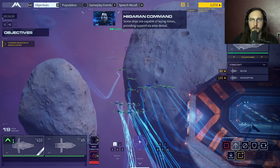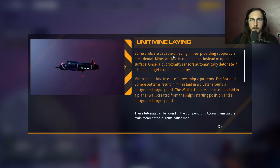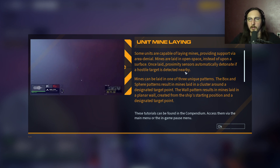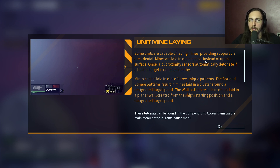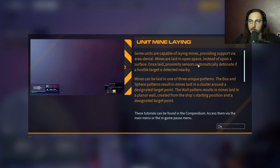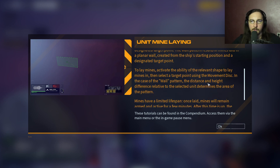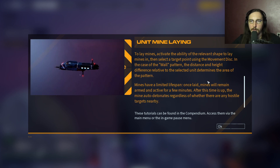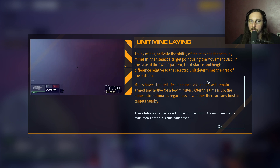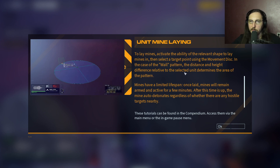Some ships are capable of laying mines, providing support via area denial. Mines are laid in open space rather than on a surface, and once laid, proximity sensors automatically detonate them if a hostile target is detected nearby. Mines can be laid in three unique patterns: box and sphere patterns result in mines laid in a cluster around a designated target point; the wall pattern results in mines laid in a planar wall from the ship's starting position to a designated target point. Mines have a limited lifespan - once laid, they remain armed for a few minutes, after which they auto-detonate regardless of whether hostile targets are nearby.